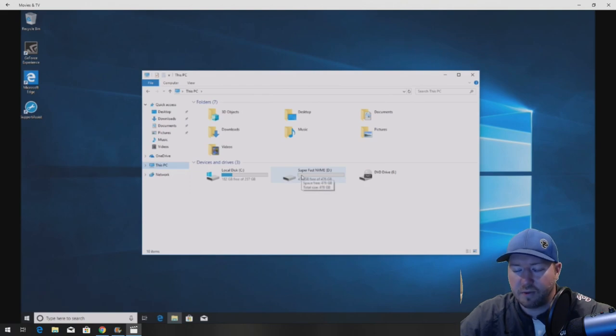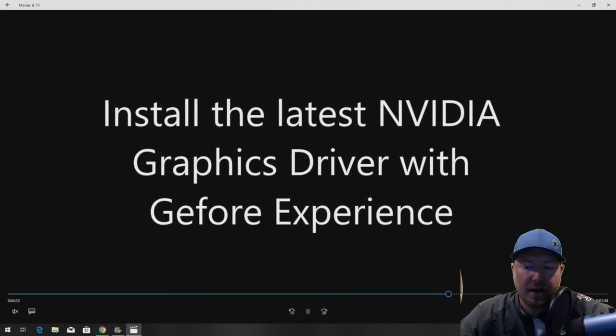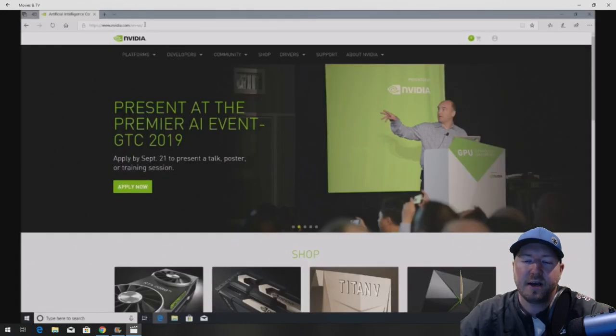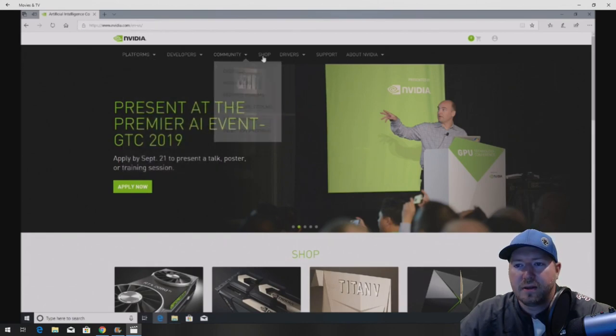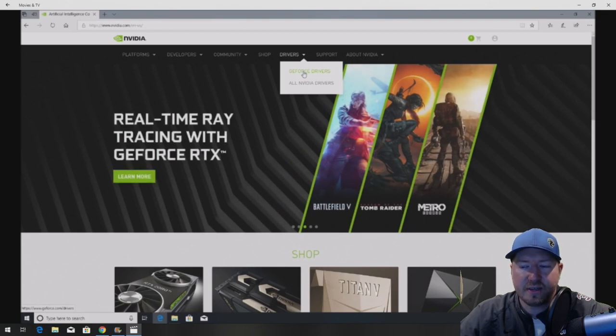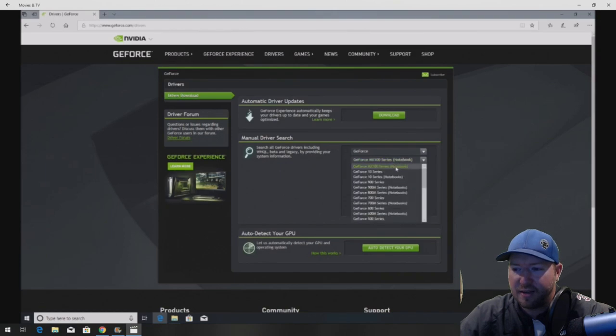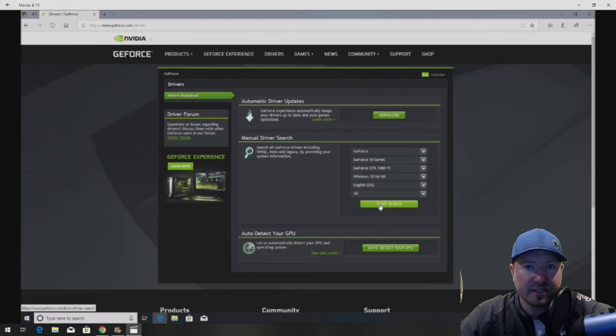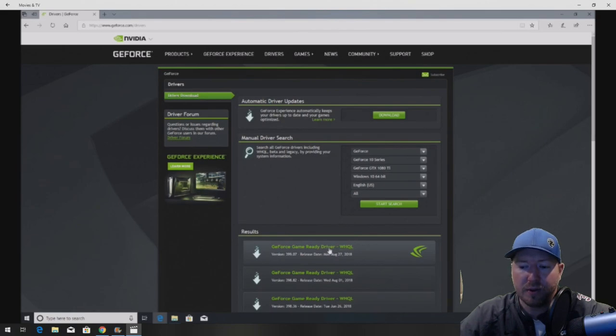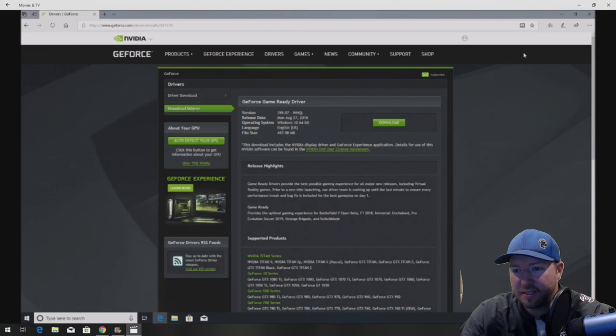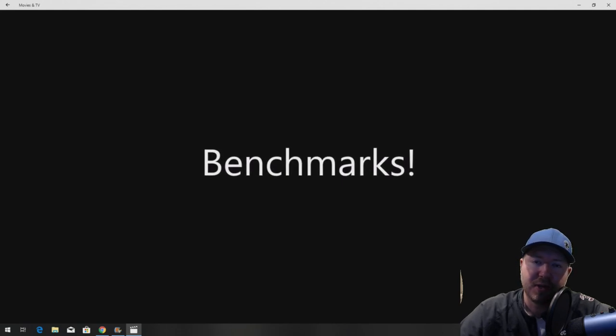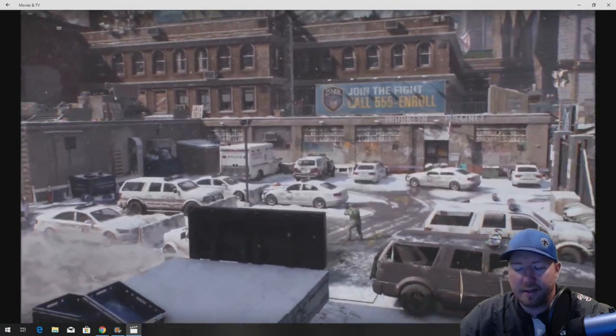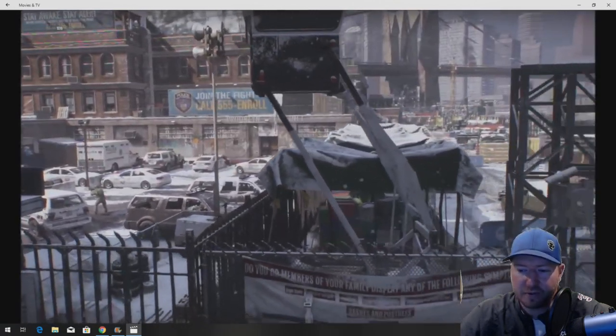Alright so the next step that's super important is you want to install the latest NVIDIA graphics driver. So go to NVIDIA.com. Click on drivers. Go to GeForce drivers. And of course their page changes sometimes so you'll have to navigate. Go to GeForce 10 series, 1080 TI. Make sure your OS is correct. Start search. And go ahead and download the latest driver. Now this may be different for you because obviously this is 2018. So if you're doing this later in life, you will need to just get the latest one. And that will help you optimize your games because it'll install the GeForce experience.